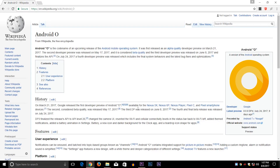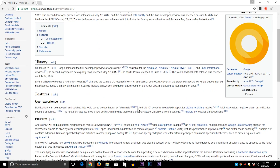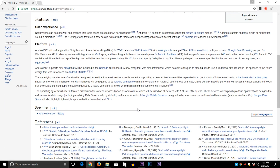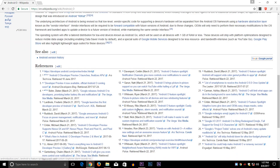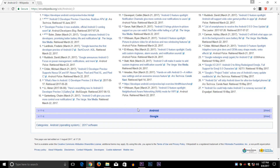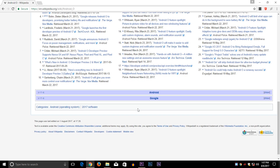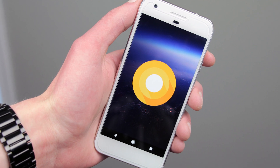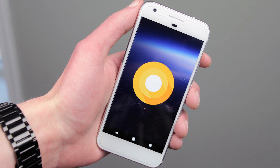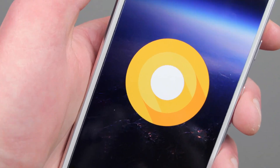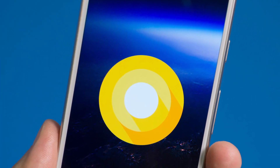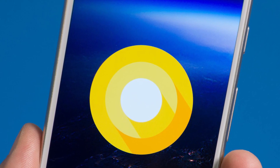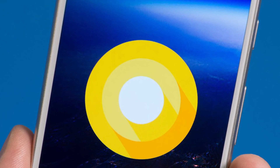When Google announced Android O, they talked about a feature that will help bring uniformity to the icons on your smartphone or tablet. They are calling it adaptive icons, and it's similar to what we have seen from multiple OEM skins in the past. Now I will show you how to get that feature on every Android device.